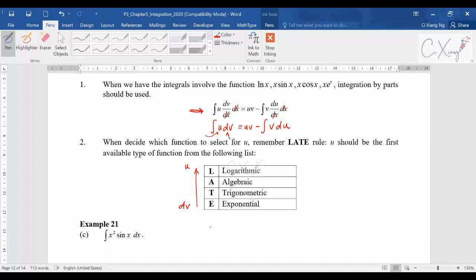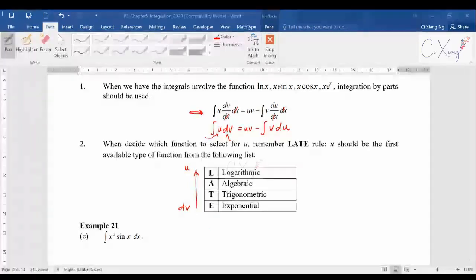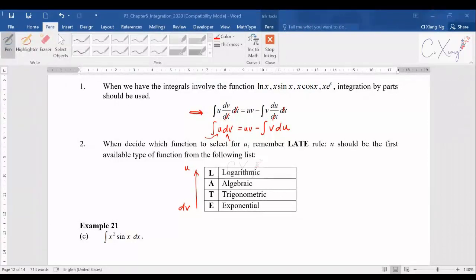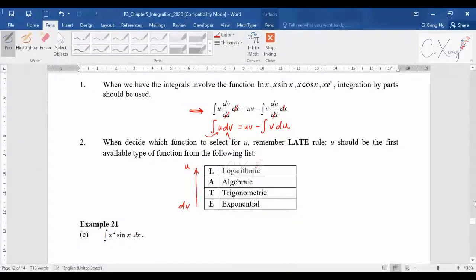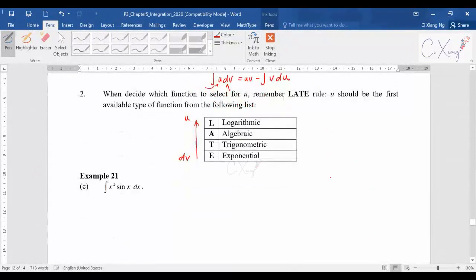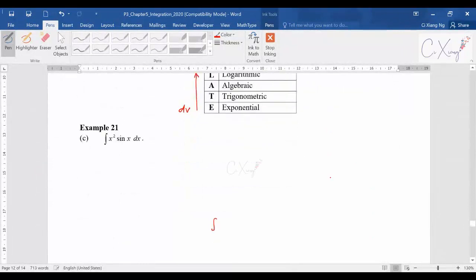For this video we are going to discuss examples where you need to apply integration by parts twice — two times — so the steps will be a bit longer. One example is Example 21 part c.